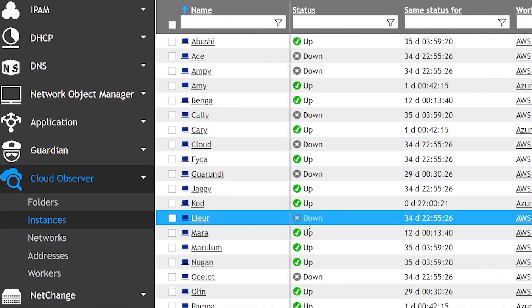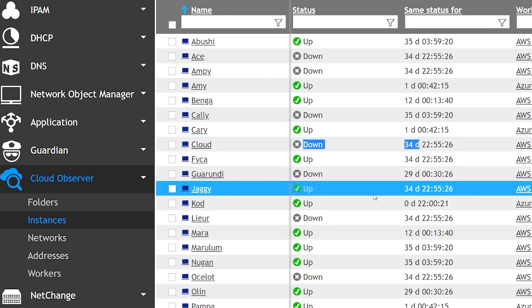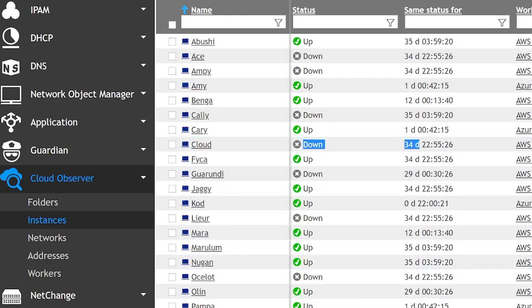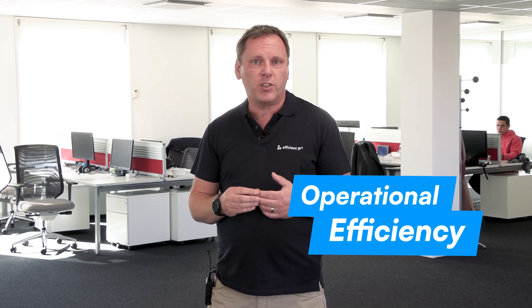Cloud Observer also makes sure that all this information is automatically updated, current, and accurate, including the running state. The running state indicates whether an instance is running or not, exists or not, which is beneficial for operational efficiency.